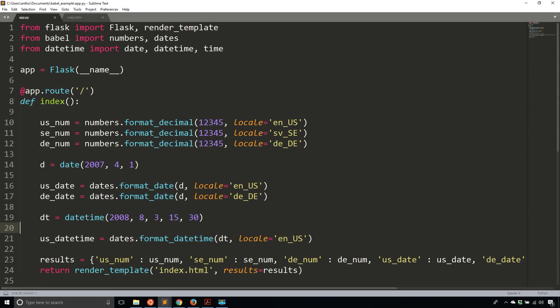Hey everyone, it's Anthony from PrettyPrint here. In today's video, I'll cover part two of my series on an introduction to Flask Babel.